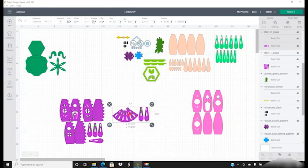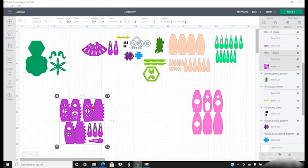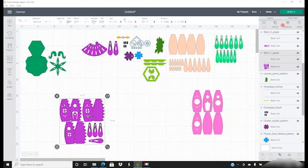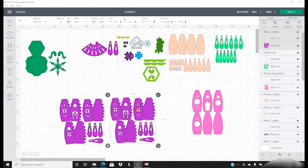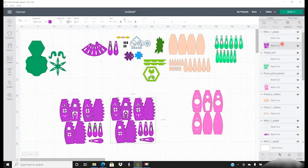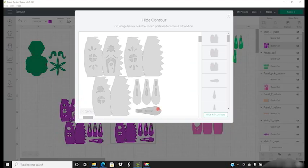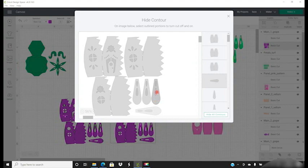Now this one is already set to A4, but this one is set to 12 by 12. So if you want to cut it out in A4, all we're going to do is duplicate it. On the duplicate we're going to select the cut layer and open up our contour, and we're just going to contour away that bottom layer of cuts.